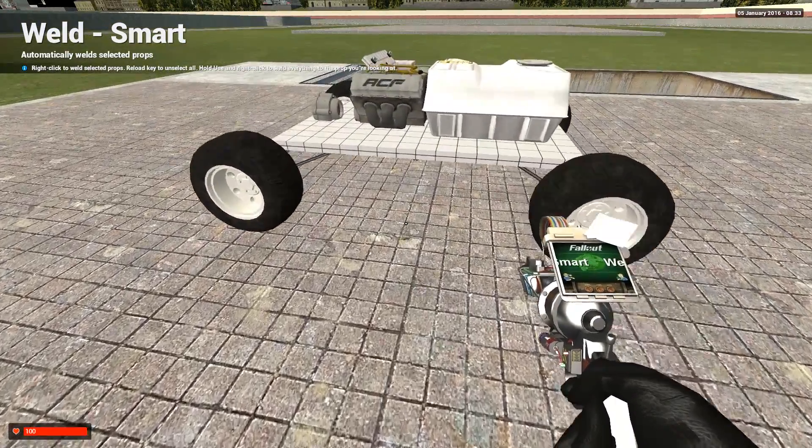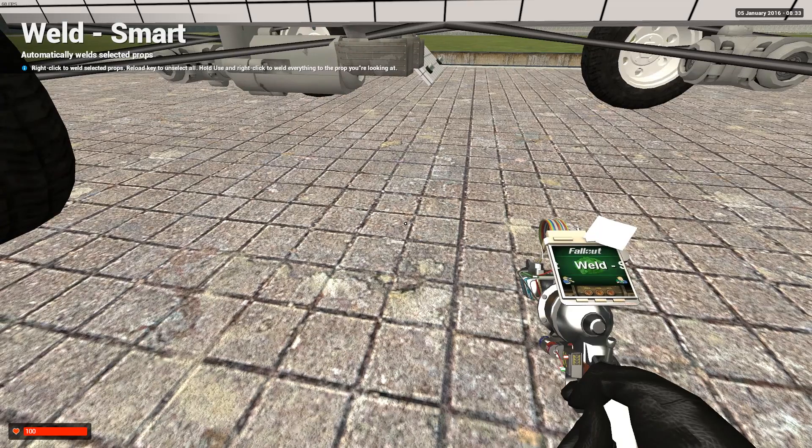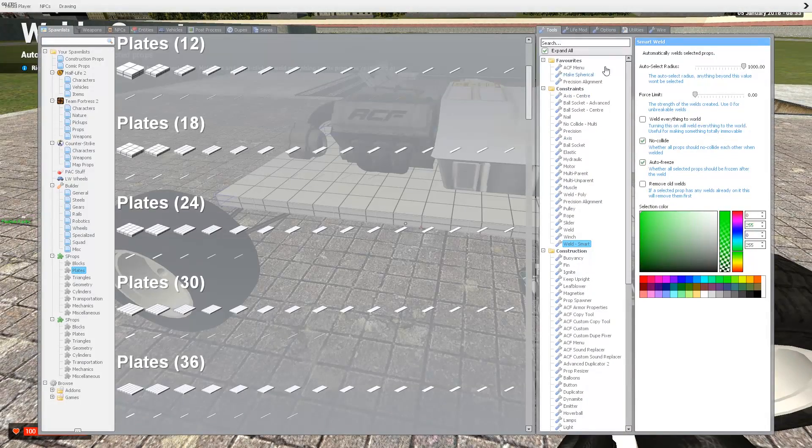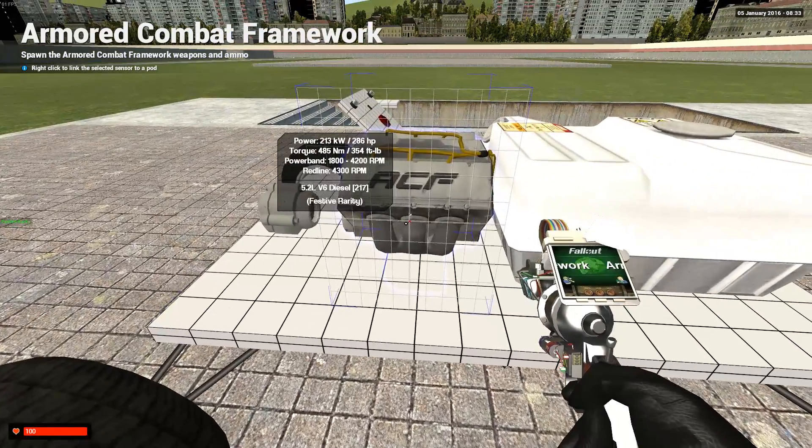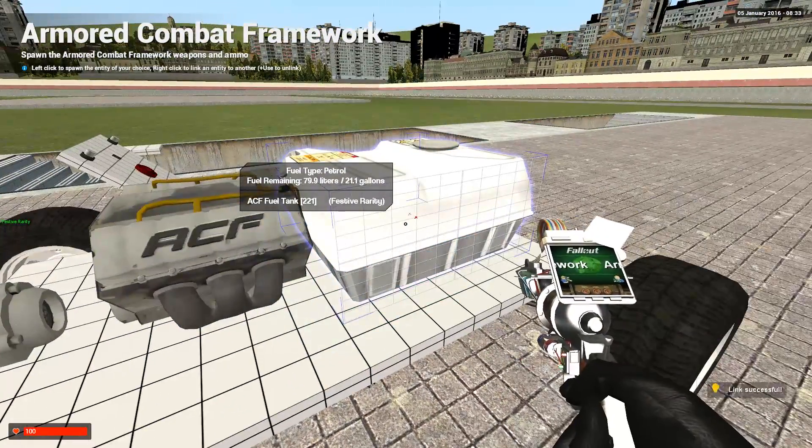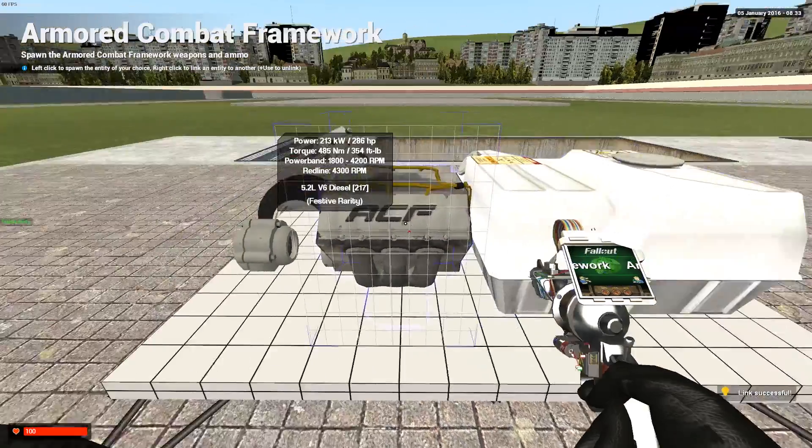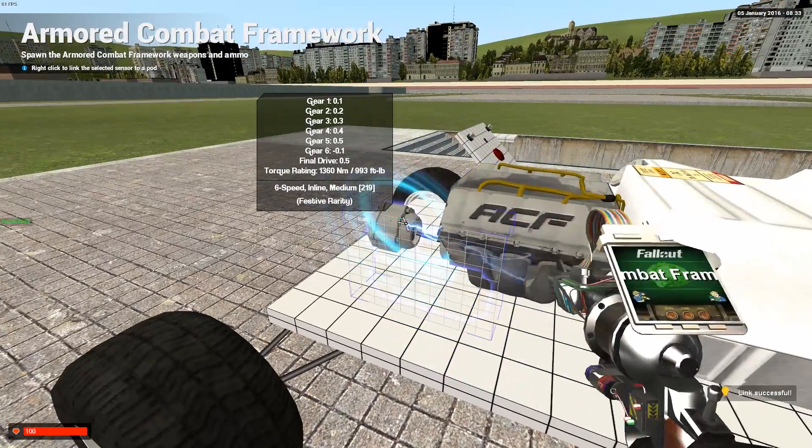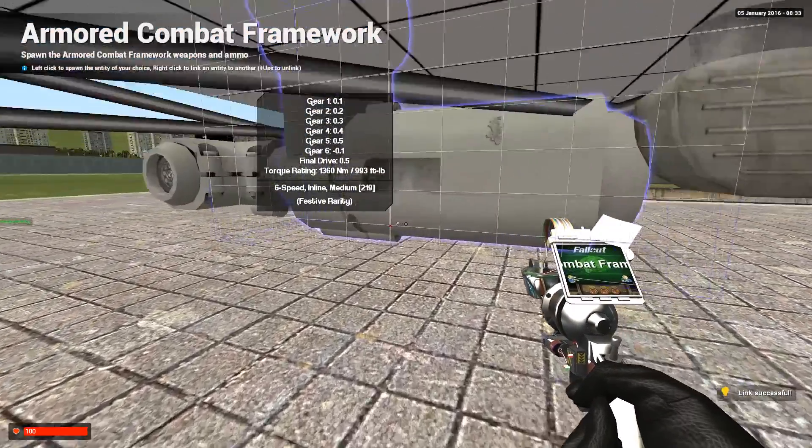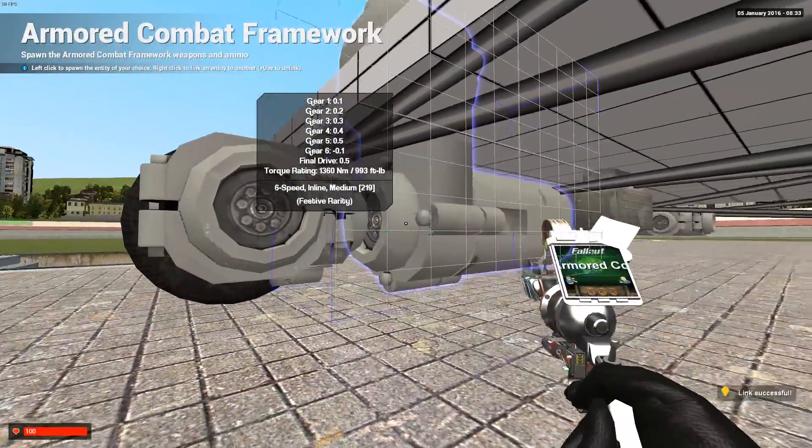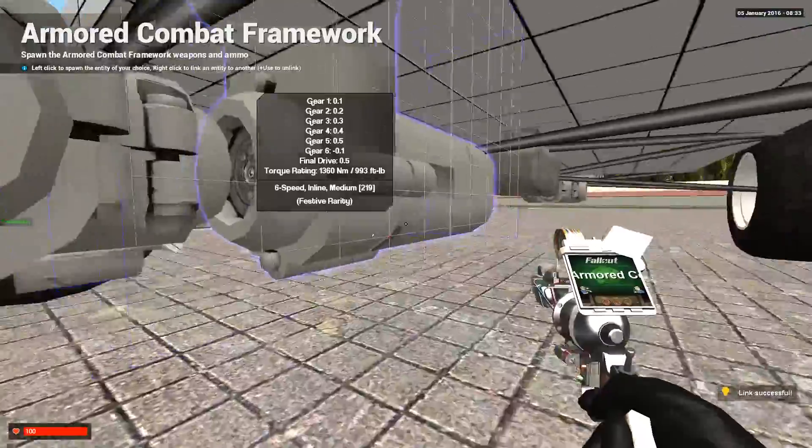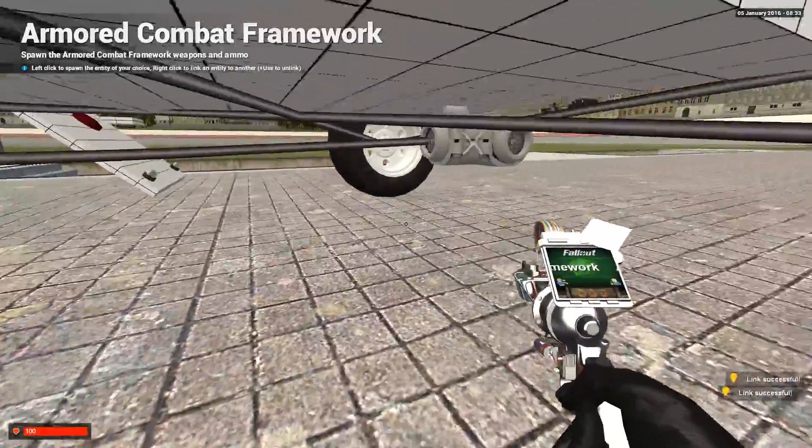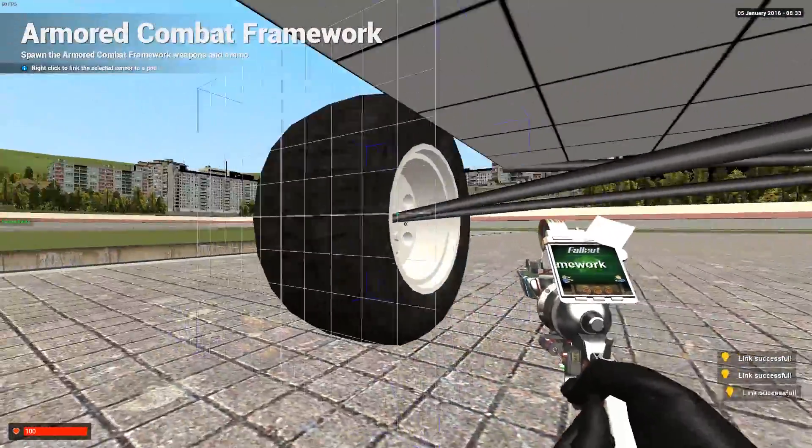That's an ACF vehicle without being wired up. The next thing you're going to do is wire everything up. So go back to your ACF menu and we're going to link everything that needs to be linked. Go from the engine to the fuel tank. Make sure that it says link successful at the bottom right. And go from the engine to the drive shaft to the differential inline. Go from the inline to the differential in front. Inline to the differential in back. All the differentials to the wheels.